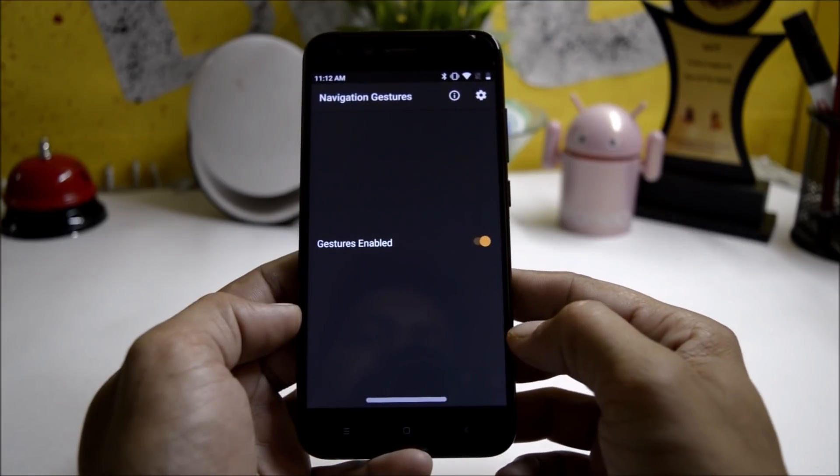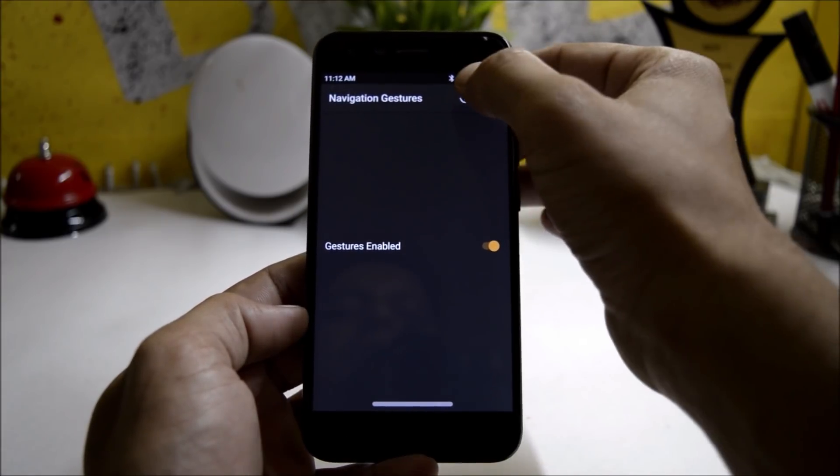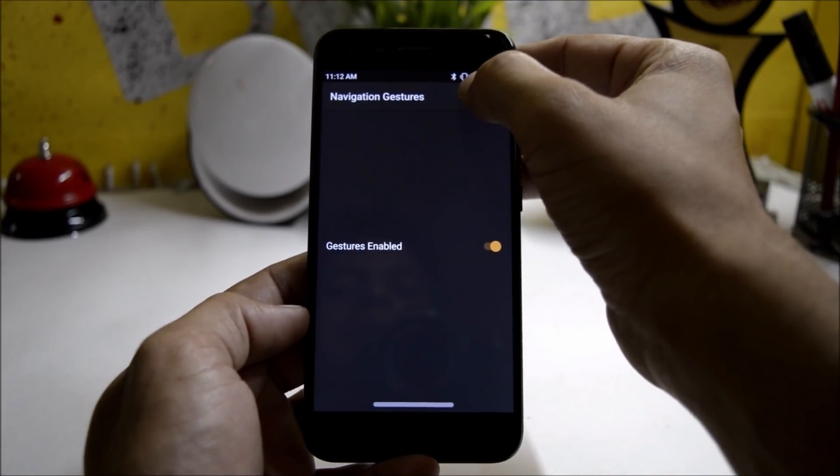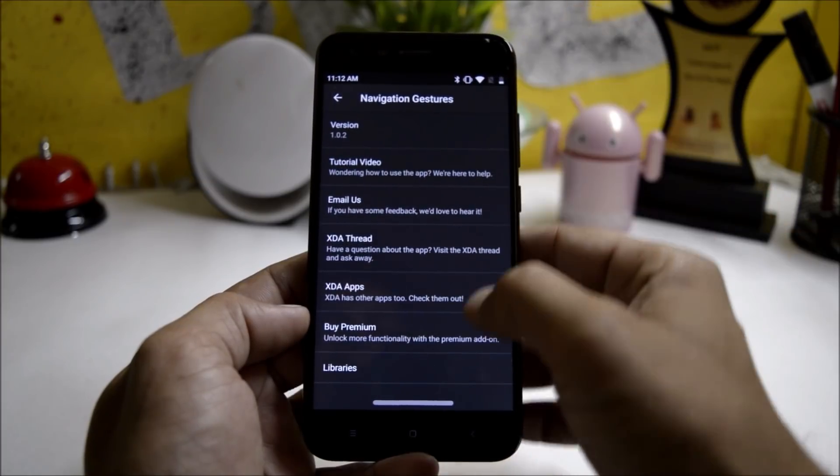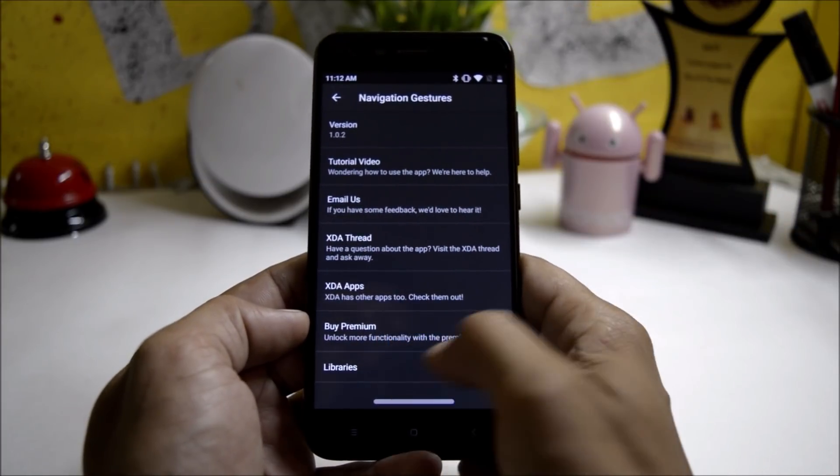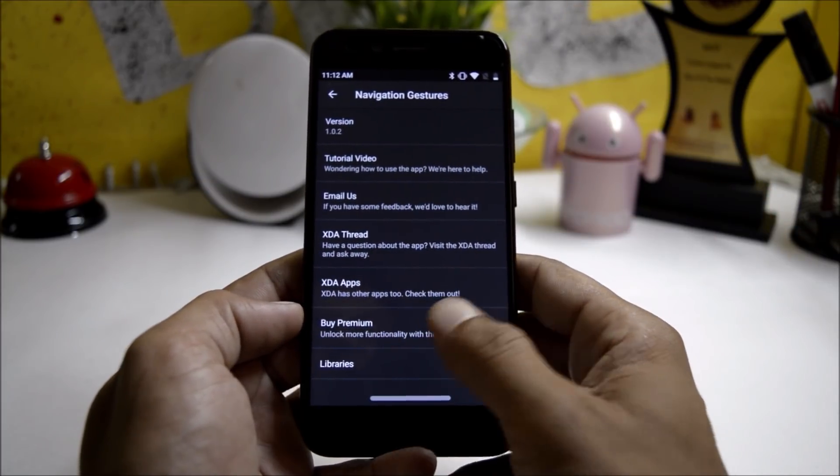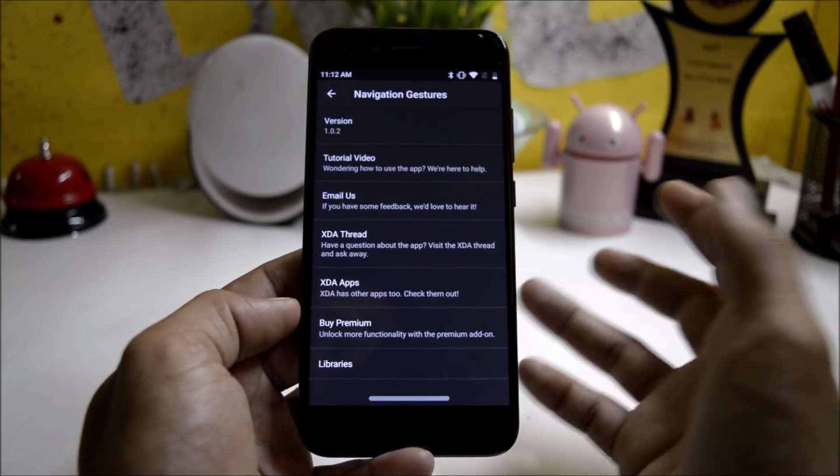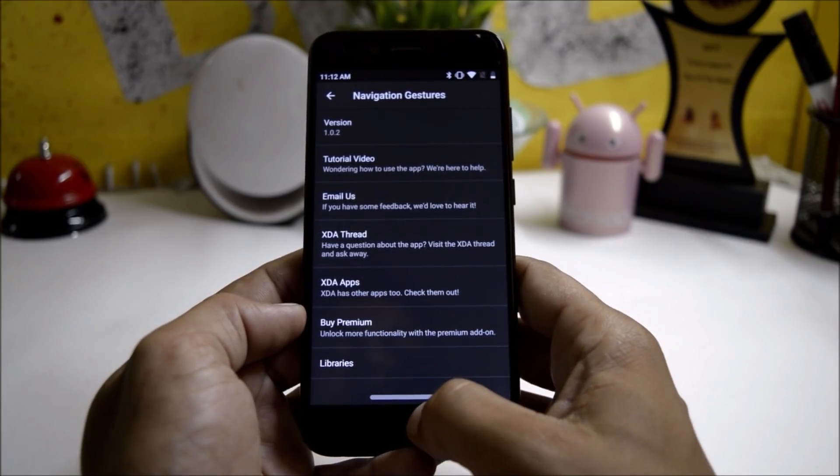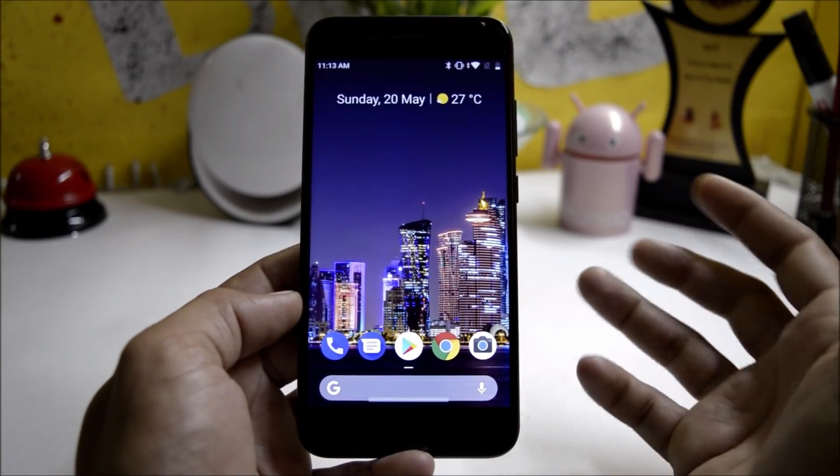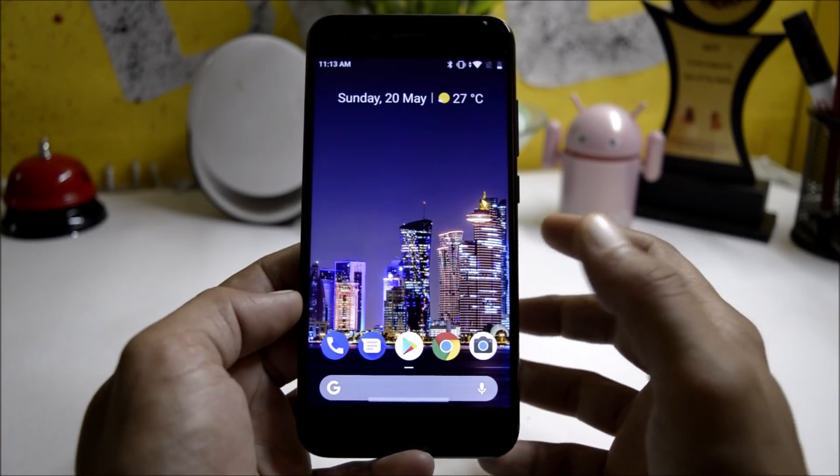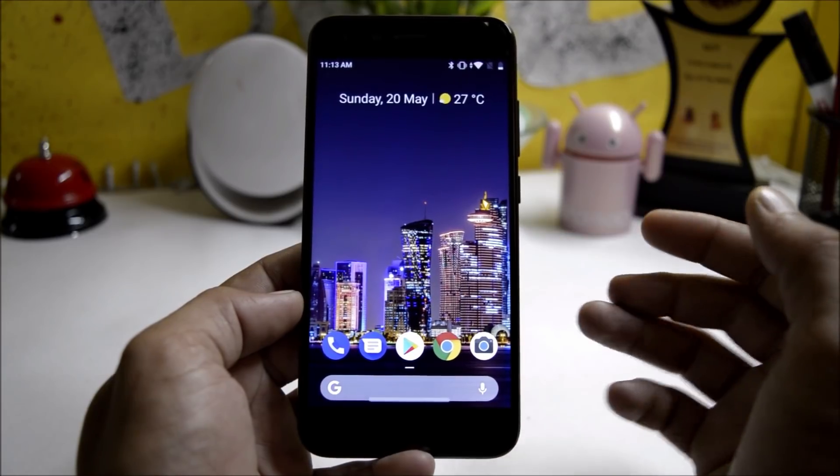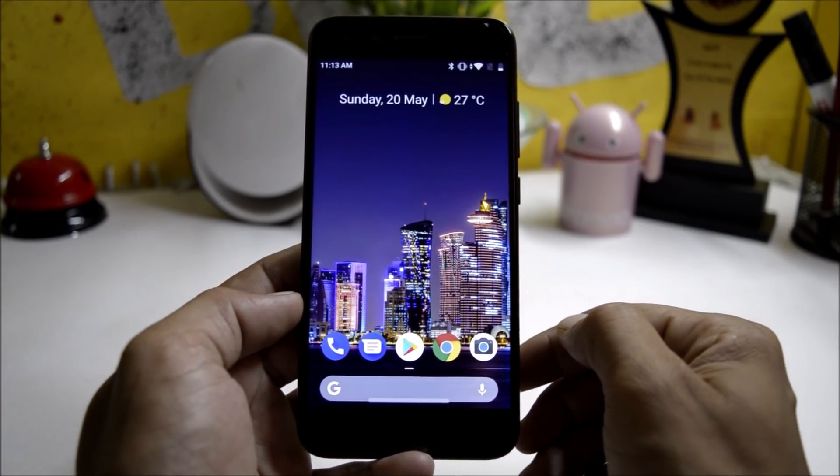These are the features in this application and if you want to have complete features or the premium features, go here and click on buy premium. This will give you a few additional features on your device. If you have any kind of questions do let me know in the comment section below.